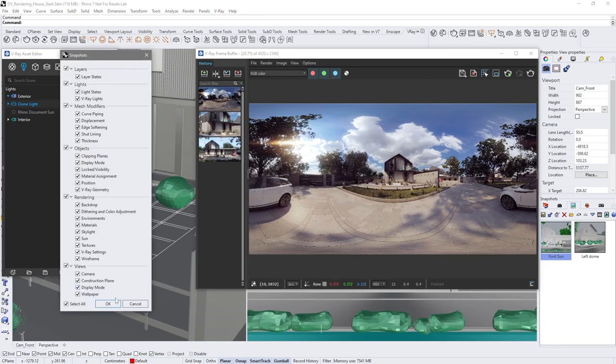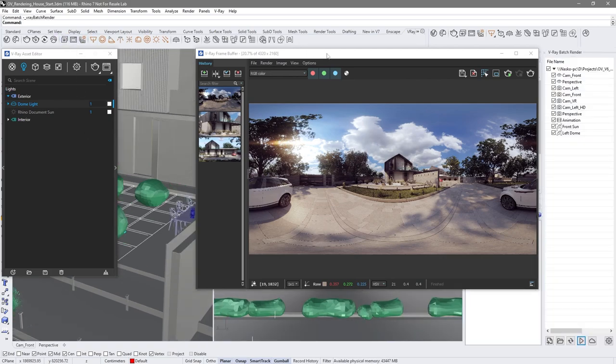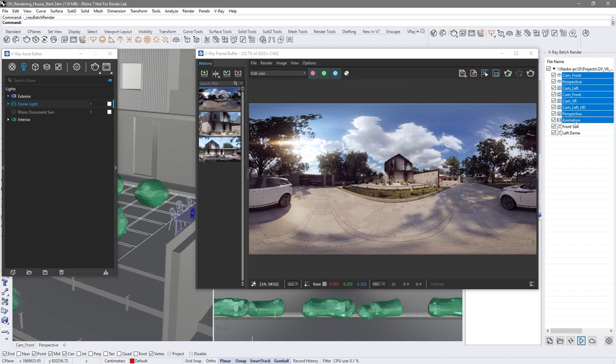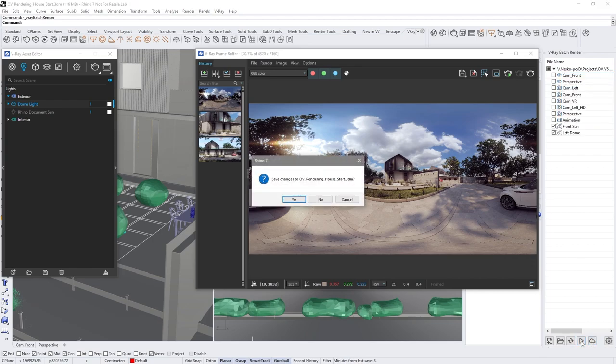Now, instead of rendering our images one by one, we'll use batch rendering. Select only the ones you want to render: viewports or snapshots. The first option is to render the batch on your computer. The second is to send the images to Chaos Cloud. The approach is the same. How to render on Chaos Cloud we'll see in a moment. Start local batch rendering.